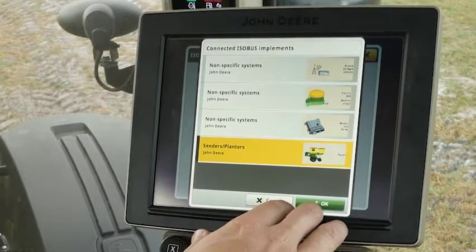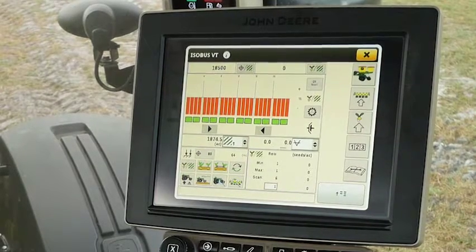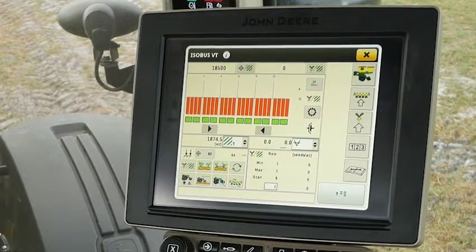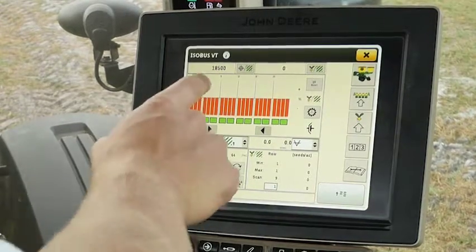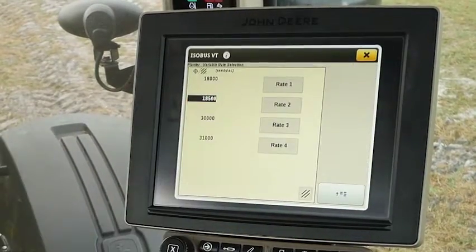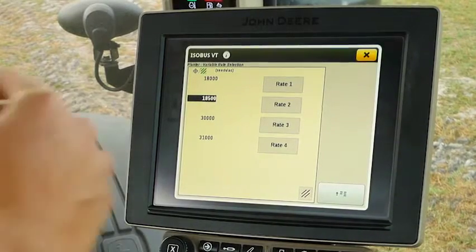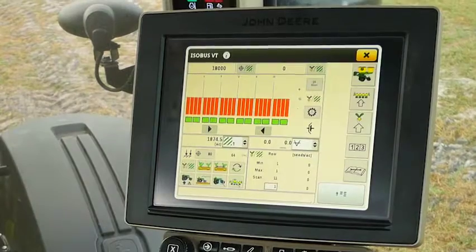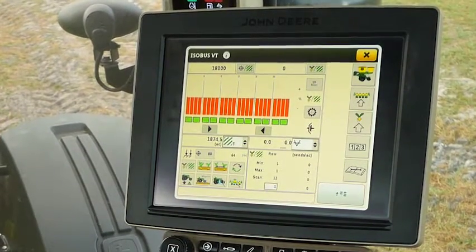This may happen when it first starts up. We're going to select his planter and click OK. Now we're at his main planter run page. To change rates you do it the same way as on the main planter run page — we see 18,500 seeds per acre here in the top left. We're going to click on that to change the rates. The customer wants 18,000 seeds per acre, so we select Rate 1 and it takes us back with that changed rate on the display.